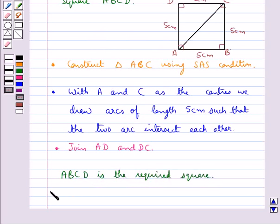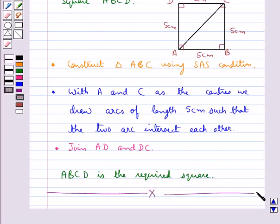So this completes the session. Hope you have understood how we construct a quadrilateral when three sides and two included angles are given to us, and some special cases also.